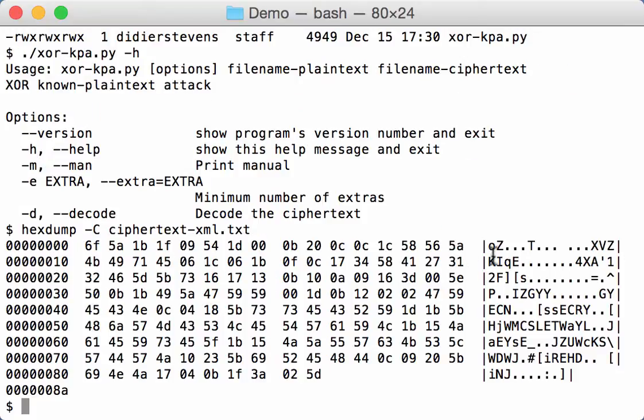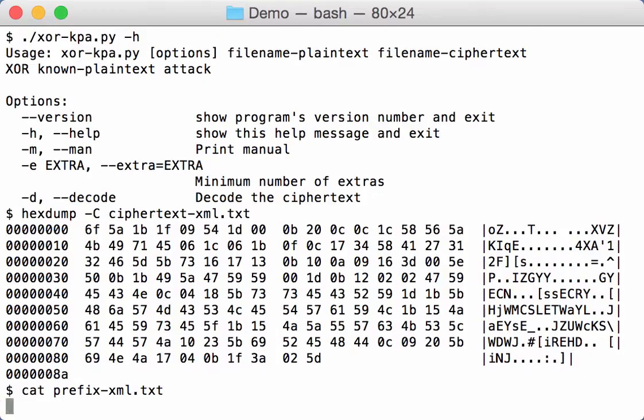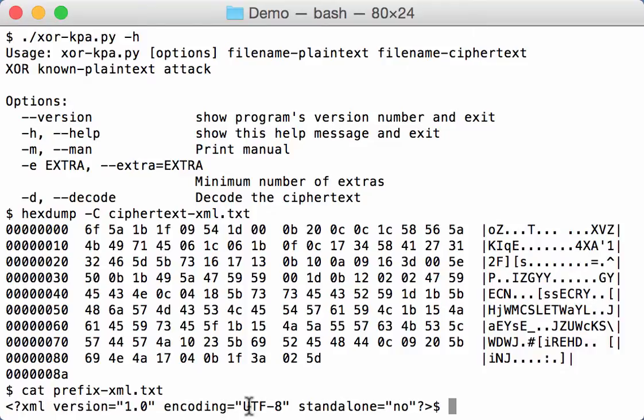Now we know that it is XML, so that's how we can do a known plaintext attack on it. We know that it is XML, but you cannot see this here because it is encoded with an XOR key. And since it is XML, we know that it will start with this string. So that's what I have in file prefix.xml.